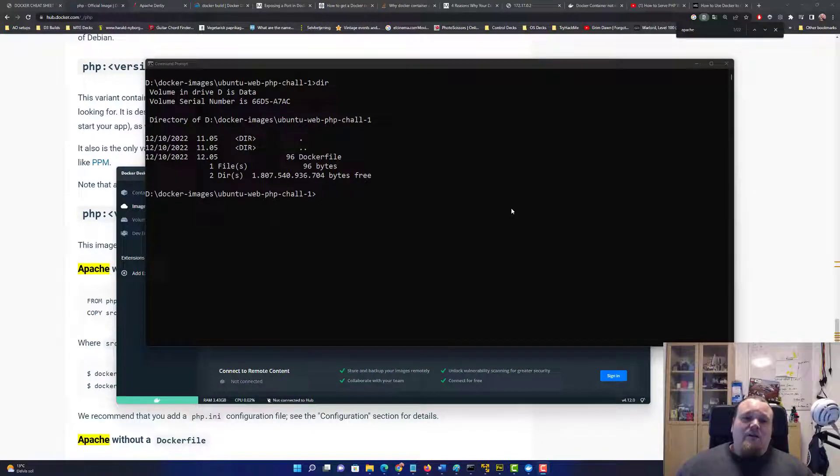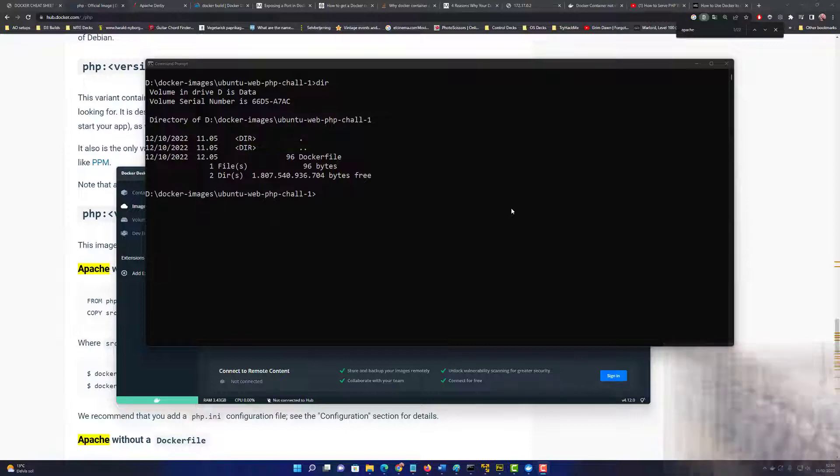Hello and welcome. Let's build our first CTF challenge today. It's going to be a web challenge, so let's get it going.